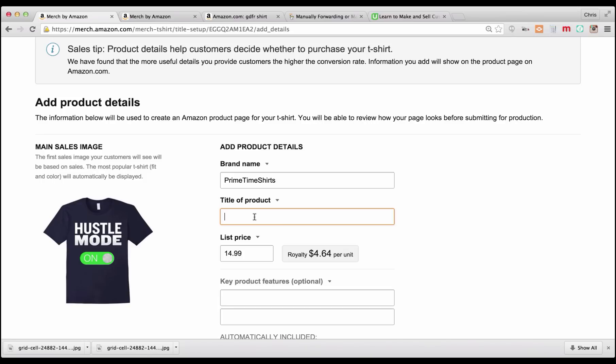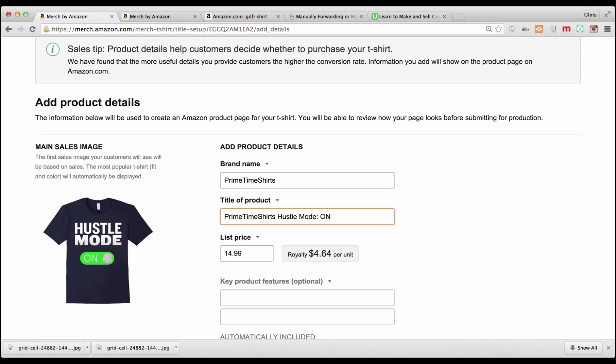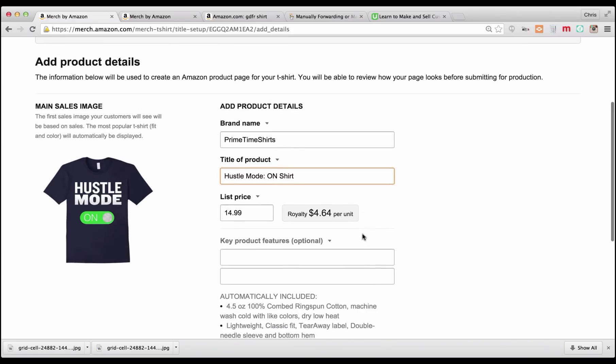So title of product, I'm kind of 50-50 on including the brand name in the title. There's probably times where it's going to make more sense than other times, but you might want to put it in here, say Primetime Shirts, Hustle Mode, colon on. There's not a lot else that you can say about your shirts. You want to describe the shirt, but you're not putting in product details like new or fits great or the measurements, you're not going to put that in the title. So just looking at this, I would actually probably take the brand name off on this one. I don't think it's helping because it's not related to the title. So if we delete this, you're going to see Hustle Mode on Shirt. That's really all that I would say about this product.